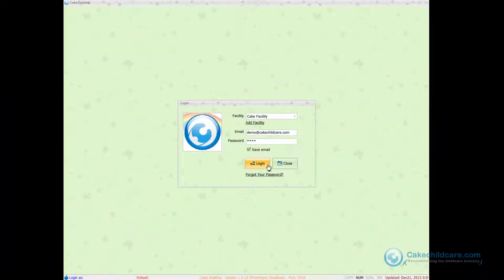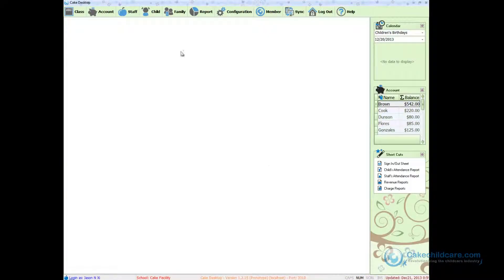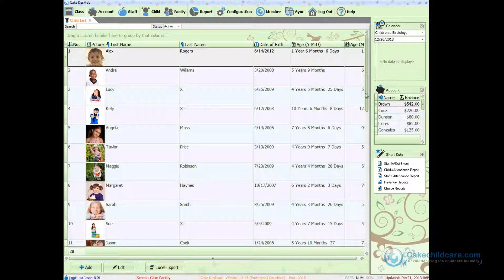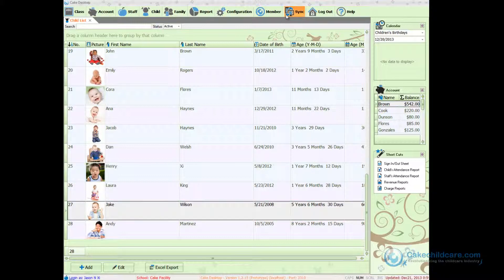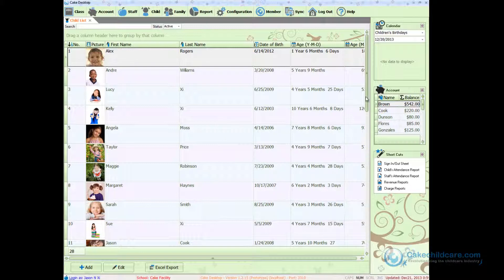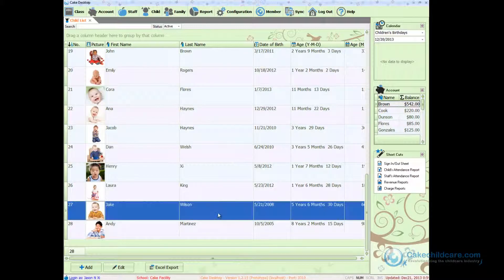Now let's move over to my other computer. Let's go ahead and log in. As you can see under the child section, Jake Wilson's photo is still the old one. Now I will simply click the sync button and click done when it's complete. Now Jake Wilson's profile picture is the recently uploaded one.